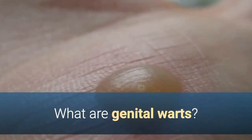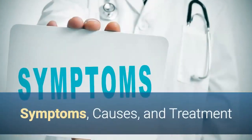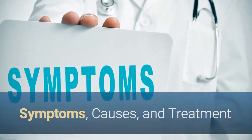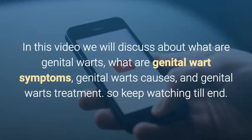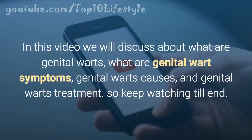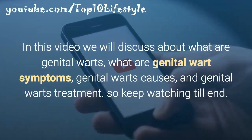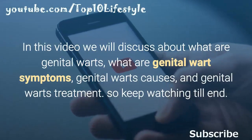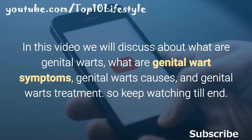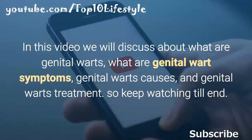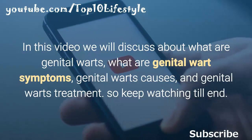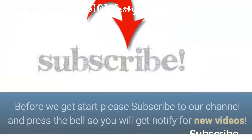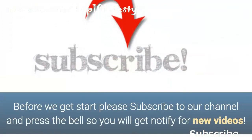What are genital warts? Symptoms, causes, and treatment. In this video we will discuss what are genital warts, what are genital wart symptoms, genital warts causes, and genital warts treatment. Keep watching till the end.